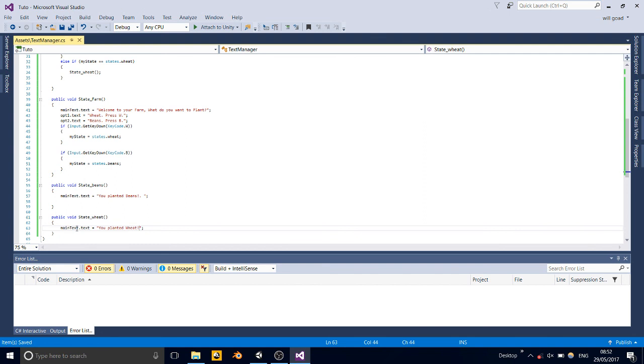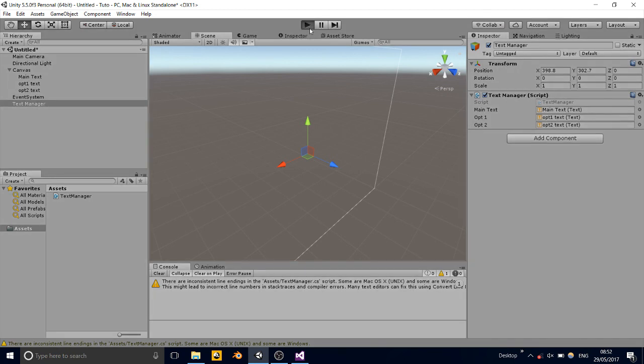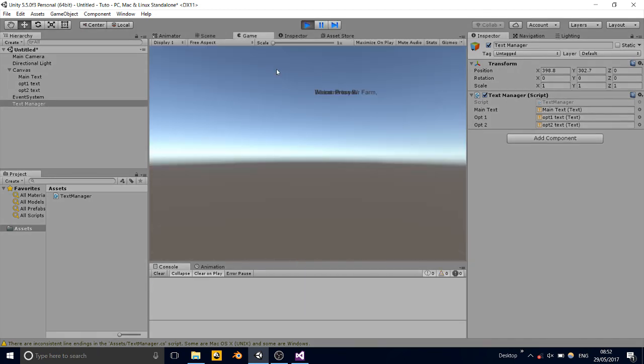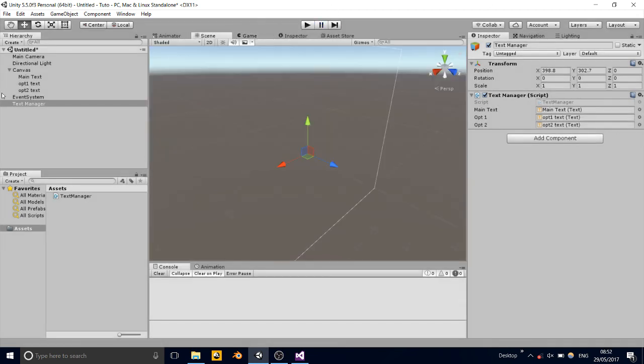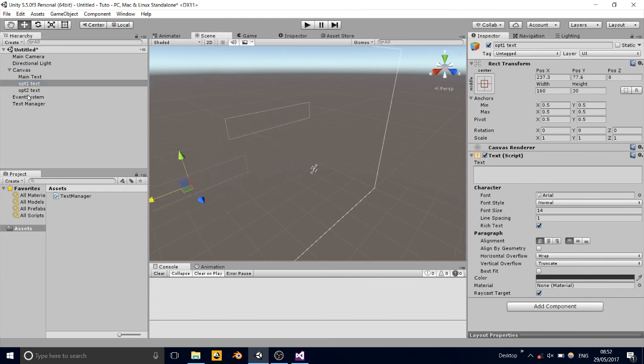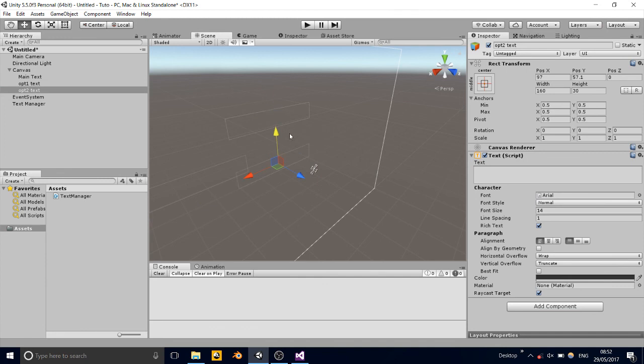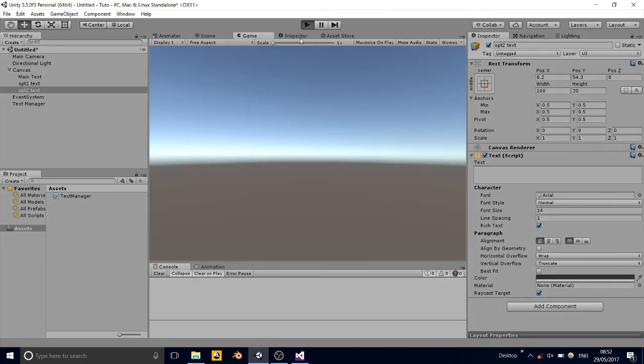Alright, let's try that out in Unity. And obviously you can extend this as much as you want, just by adding new things in the enum. Here we go. Oh sorry, I forgot to move the other out a bit. Welcome to your farm. Beans or wheat.